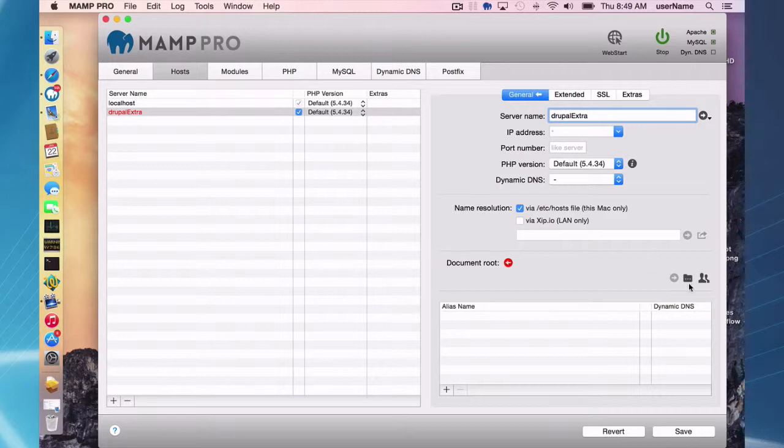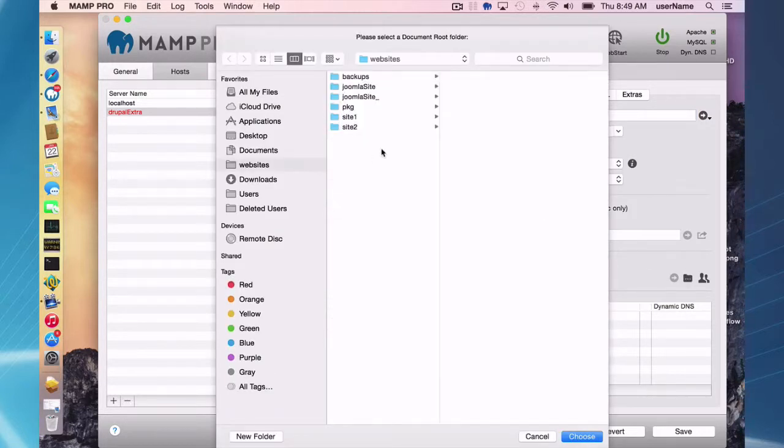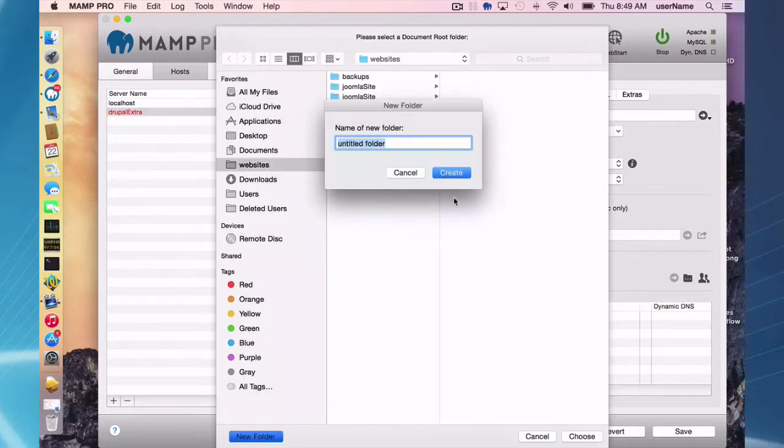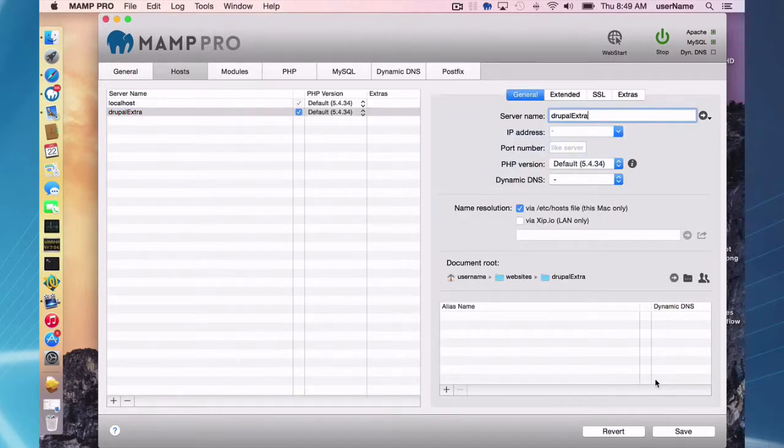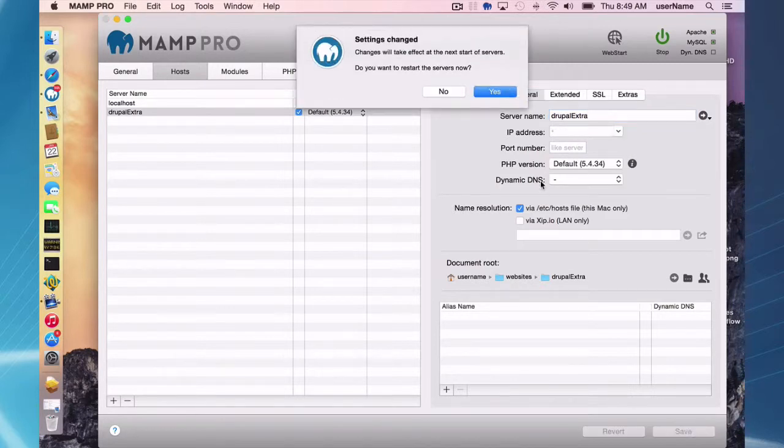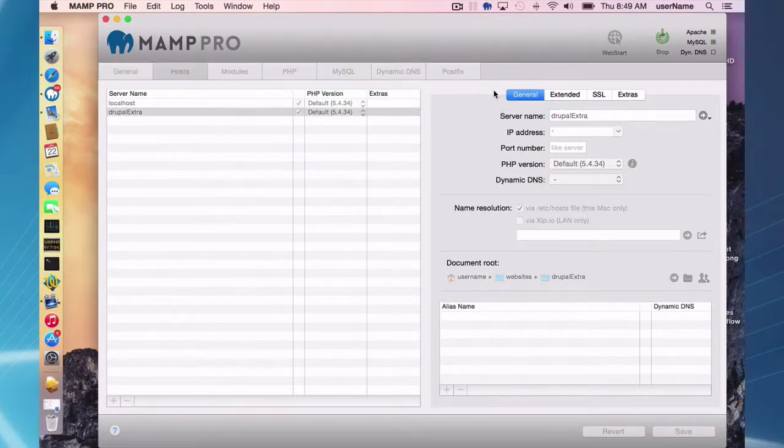So I need to create a document root for this and I'm going to call this Drupal Extra. Choose that, save my settings and restart my servers so my extra is aware of my new host.